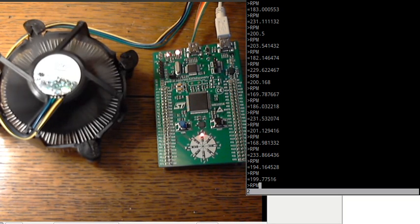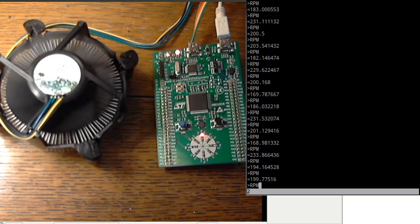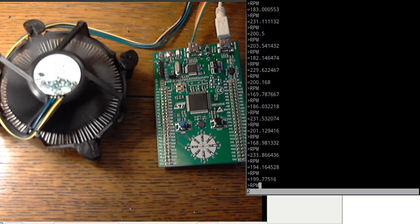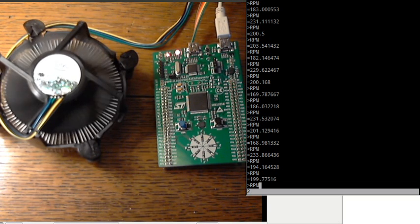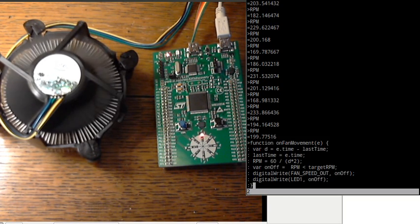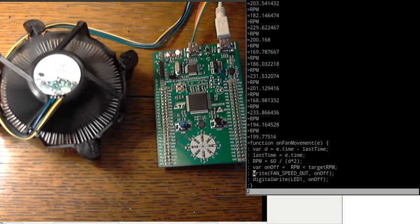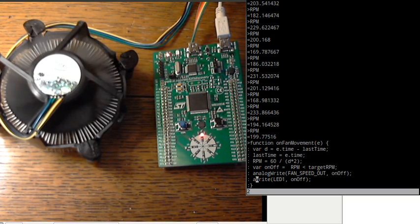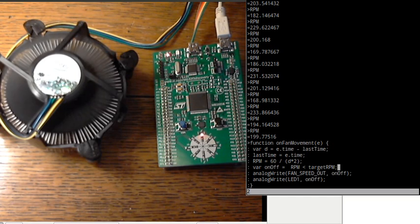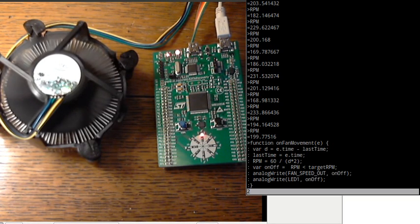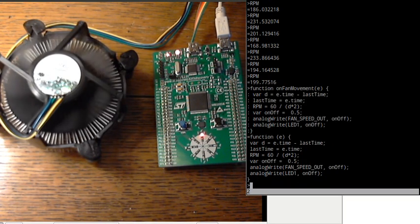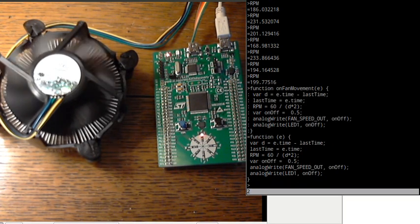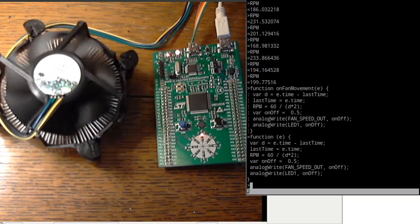So what we might want to do is we could turn the fan speed output on and off much faster using pulse width modulation. Now this is actually built in to Espruino and you just use the command analog write. So if we change this to analog write you won't actually see any difference immediately because it's still outputting on a 1 or a 0. But let's actually just remove this and we'll just set it to say 0.5 to make it on half the time.